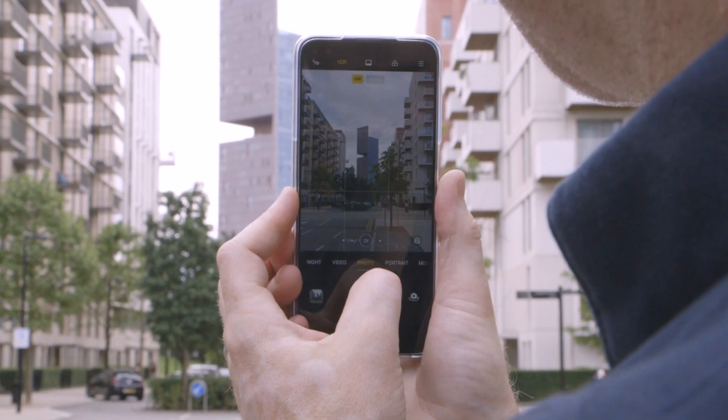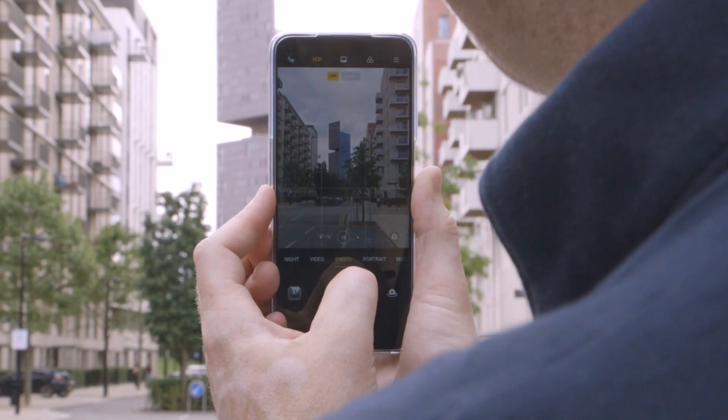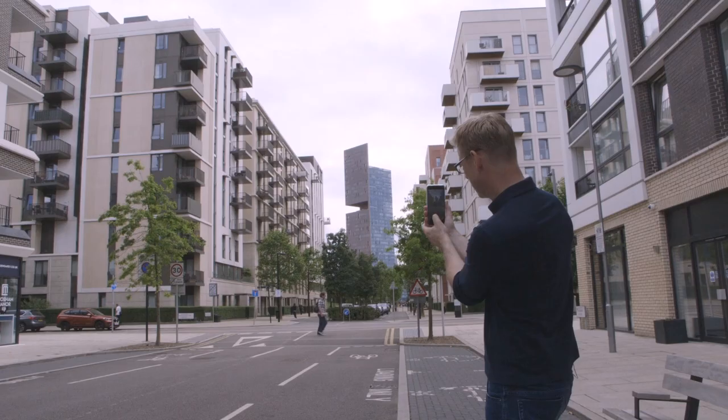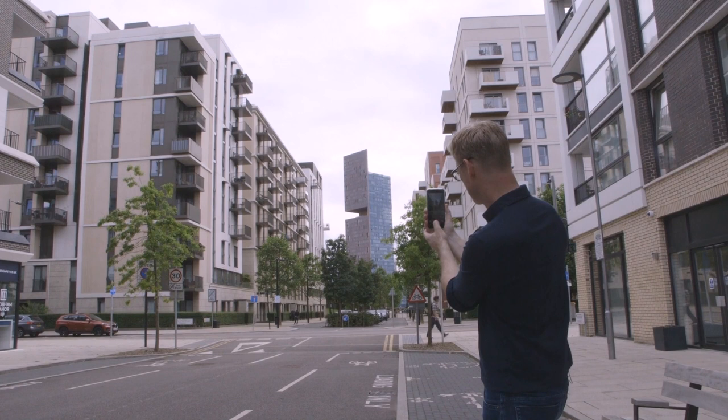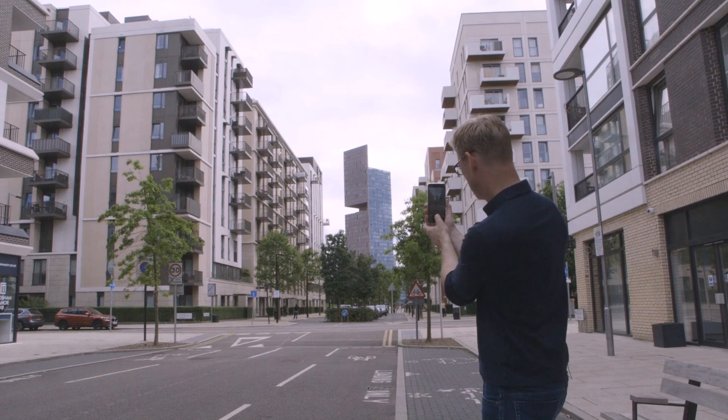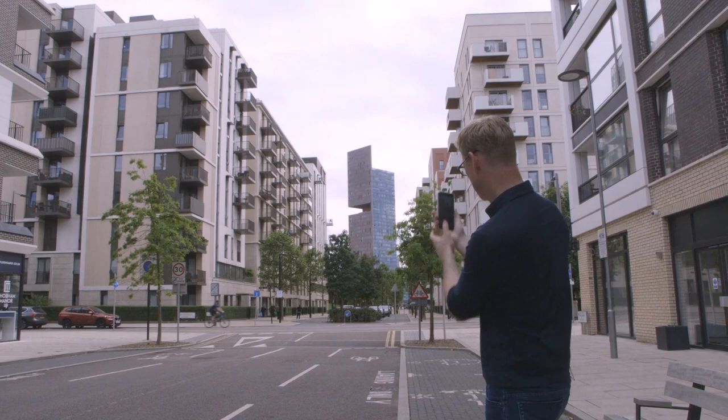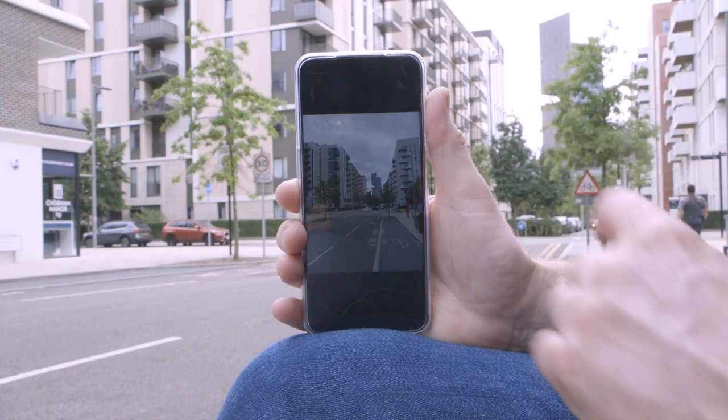What you can also do, if your phone supports it, is go into burst mode. On this one, I just press down on the shutter button and it takes a burst of 20 shots. I can hear a cyclist or a bicycle coming — here it comes.